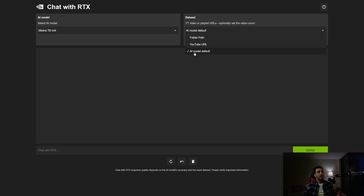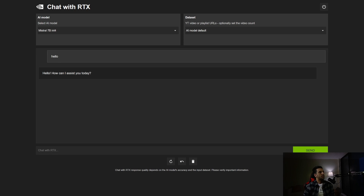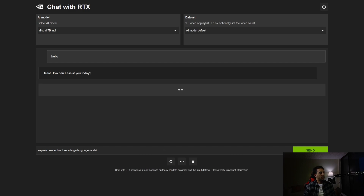Let's test them one by one. Going with Mistral 7 billion, I say hello and it responds 'How can I assist you today?' Then I ask a more technical question: explain how to fine-tune a large language model.